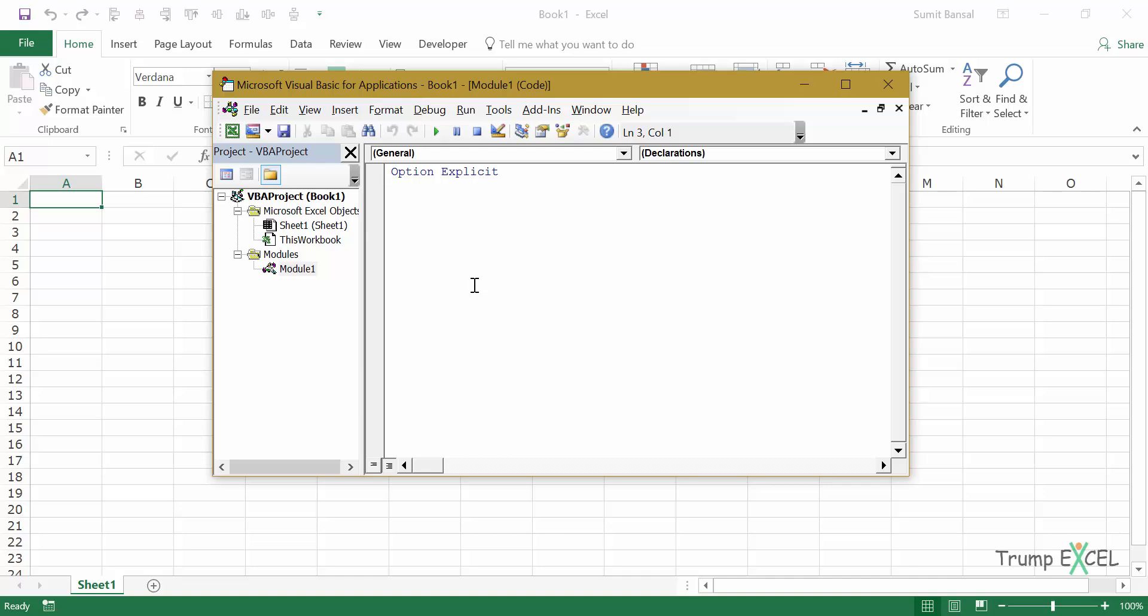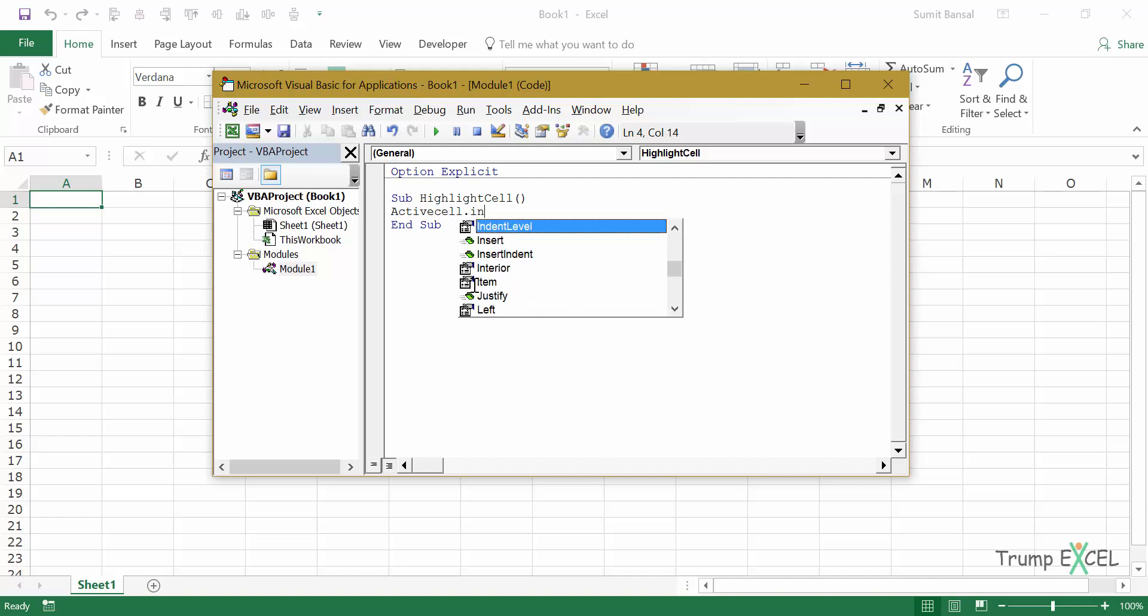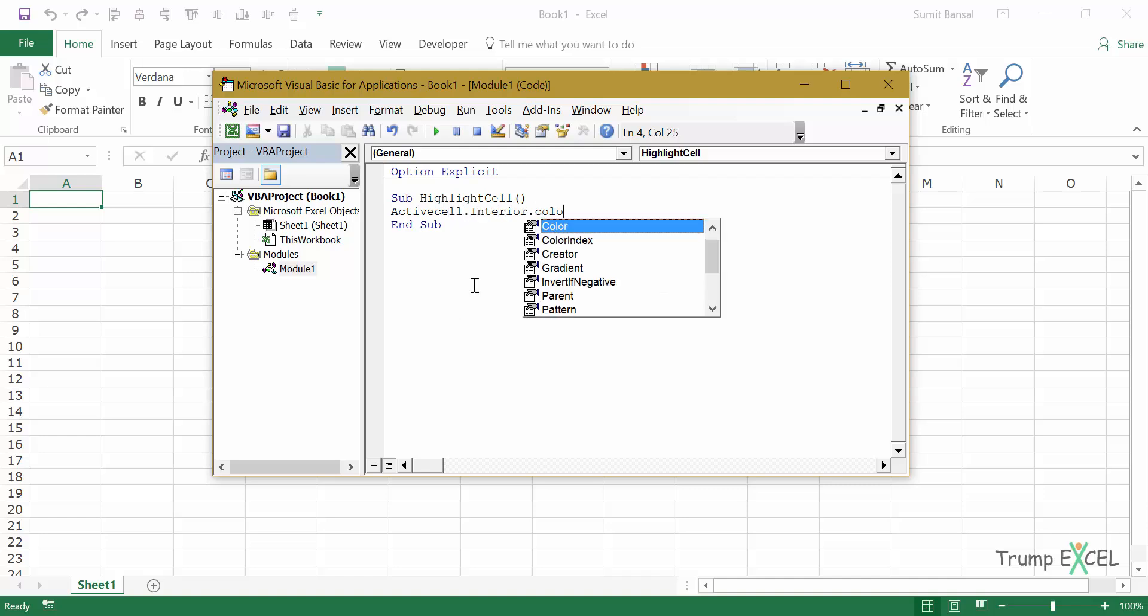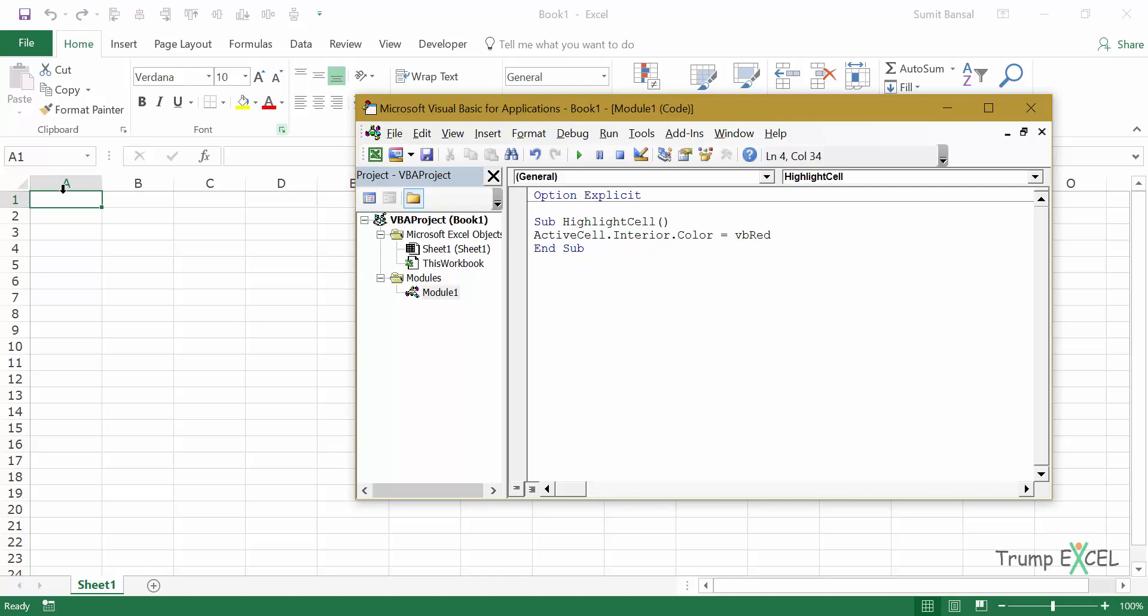Let's say it is sub highlight cell and I would write a very simple single line code which is activecell.interior.color equals VB red. What this would do is it will simply highlight the selected cell in red color. It's a very simple one line code. Now let's see different ways you can execute this macro or run this macro.